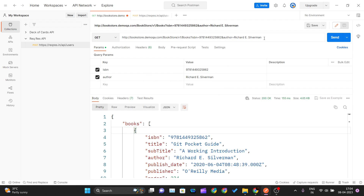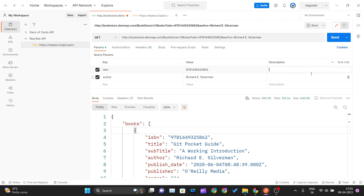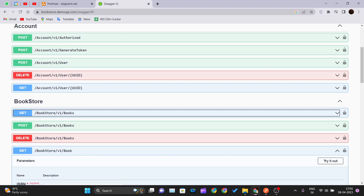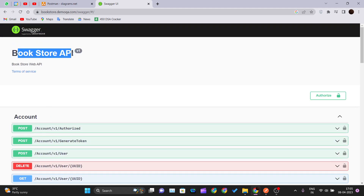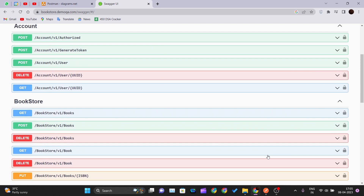One more feature: if you want to document what a query parameter does — for example, what the ISBN parameter is used for — you can also add a description to that query parameter. This is purely for documentation purposes so you can understand it when you come back to it later. The description is not sent over the network; it stays inside Postman. So that's how query parameters work in Postman. Try out the bookstore API yourself with different GET, POST, and DELETE methods, and thank you for watching — I'll see you in the next one.